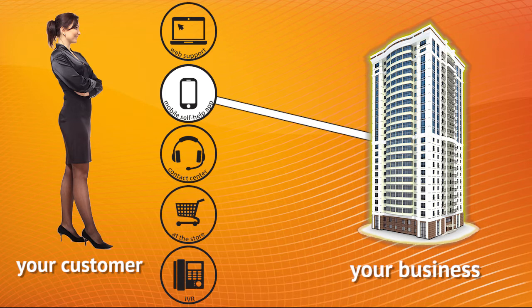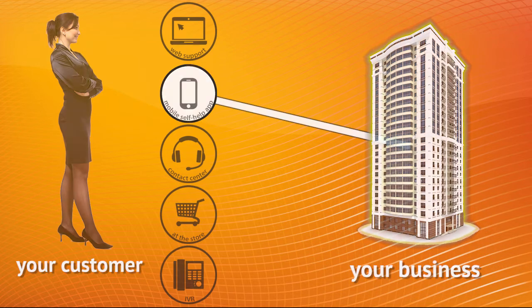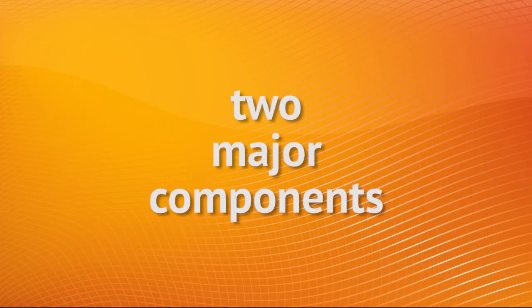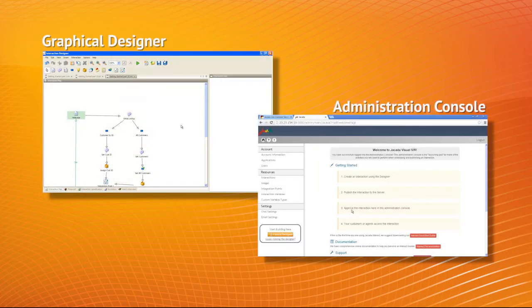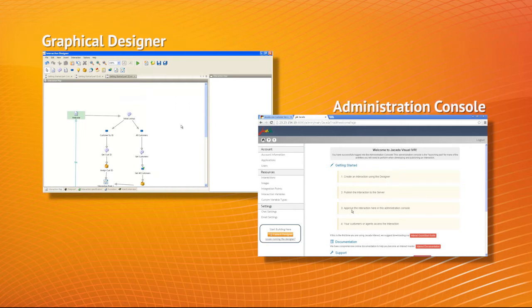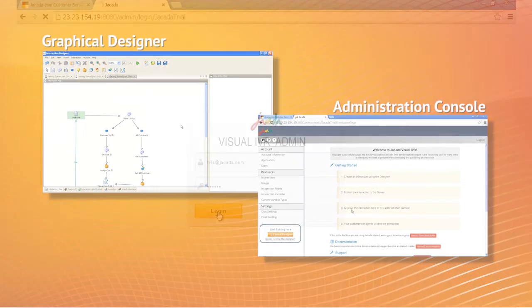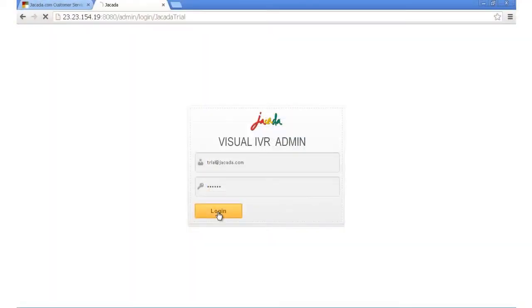When working with Jakarta Visual IVR, you'll be focusing most of your time on two major components: the graphical designer for building interactions and the administration console, where you can manage and approve your interactions to make them available for your customers or agents. To get started, log in to the administration console using the address provided in your welcome email and the credentials you chose when creating your account.